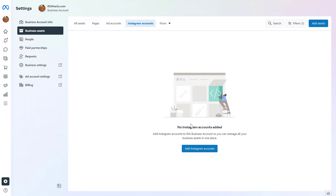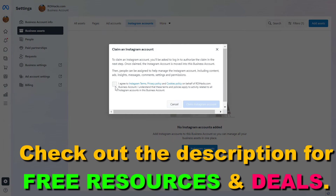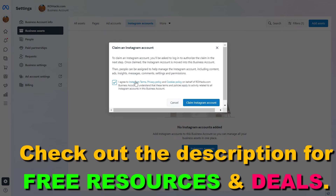If you want to connect a new Instagram account to this Business Suite account, all you have to do is click on Add Instagram Accounts here.